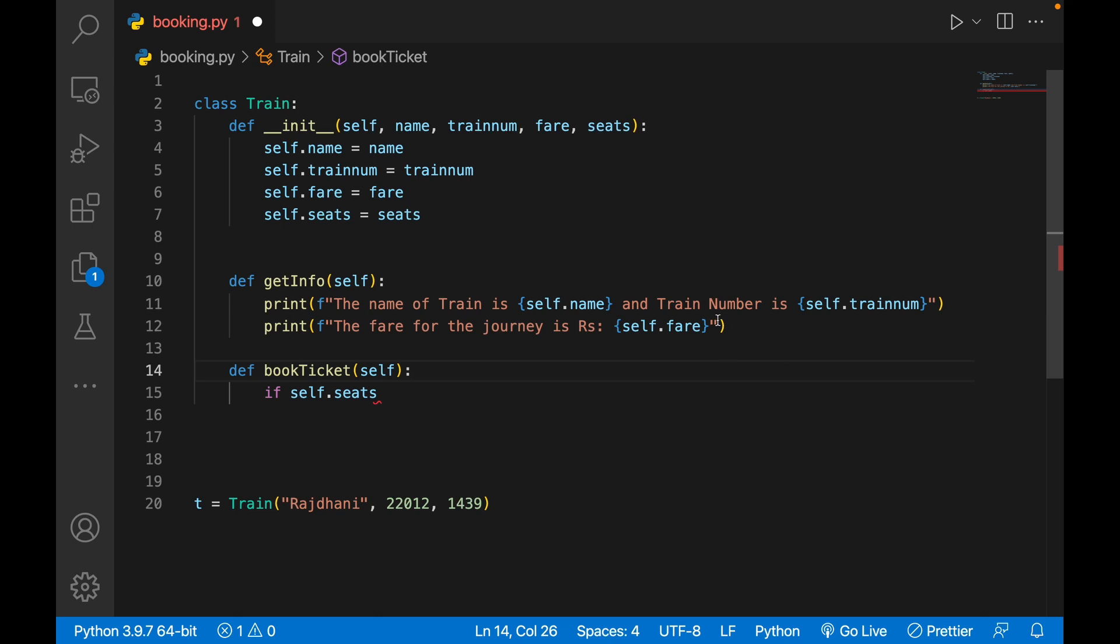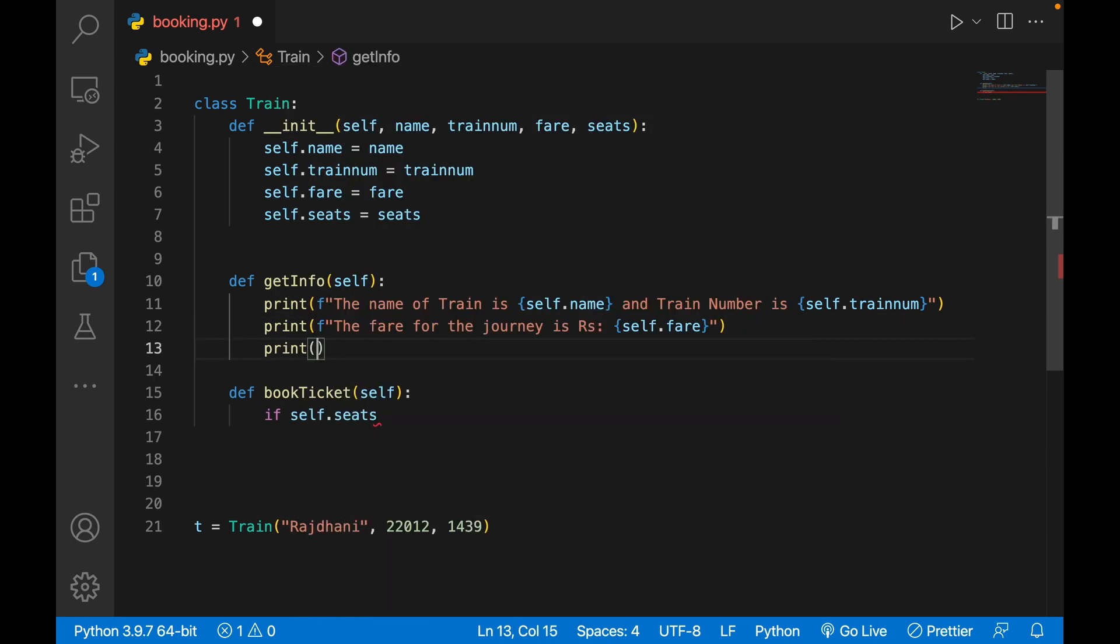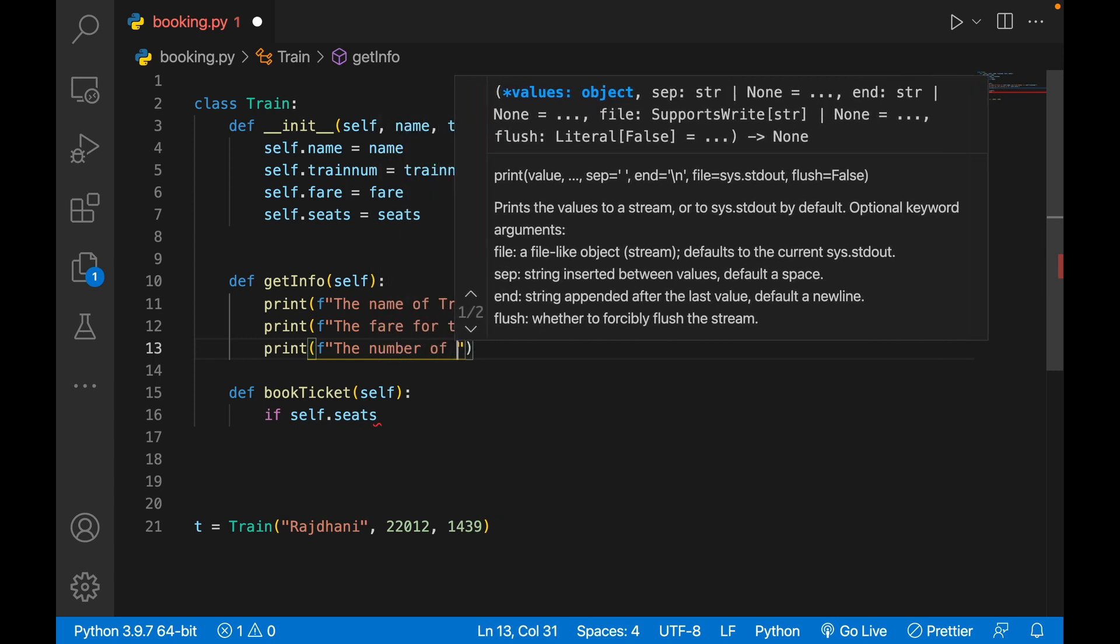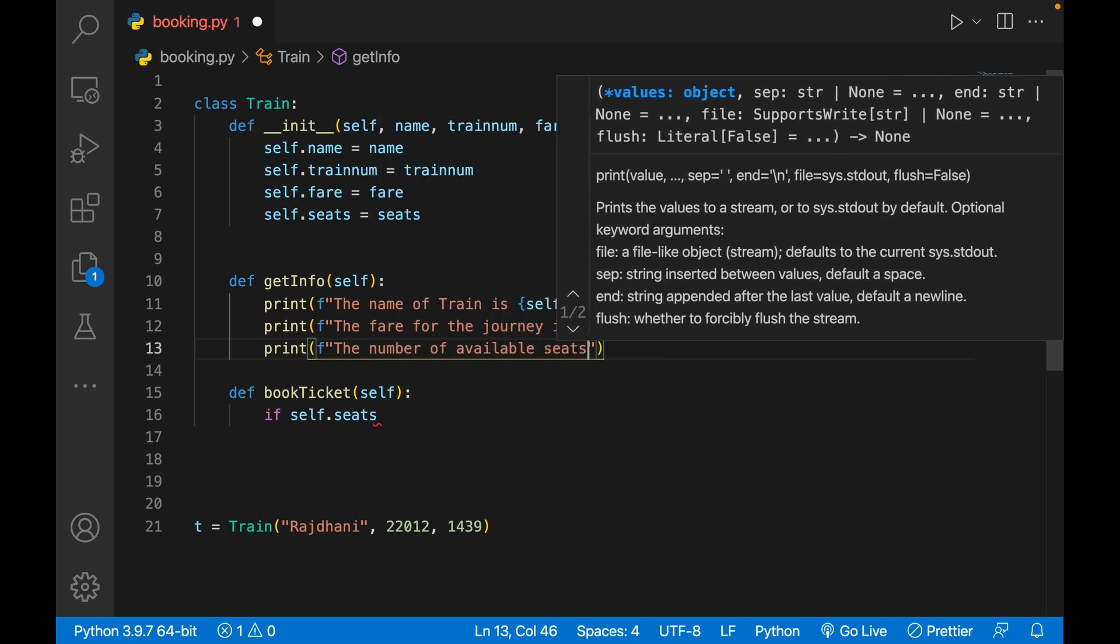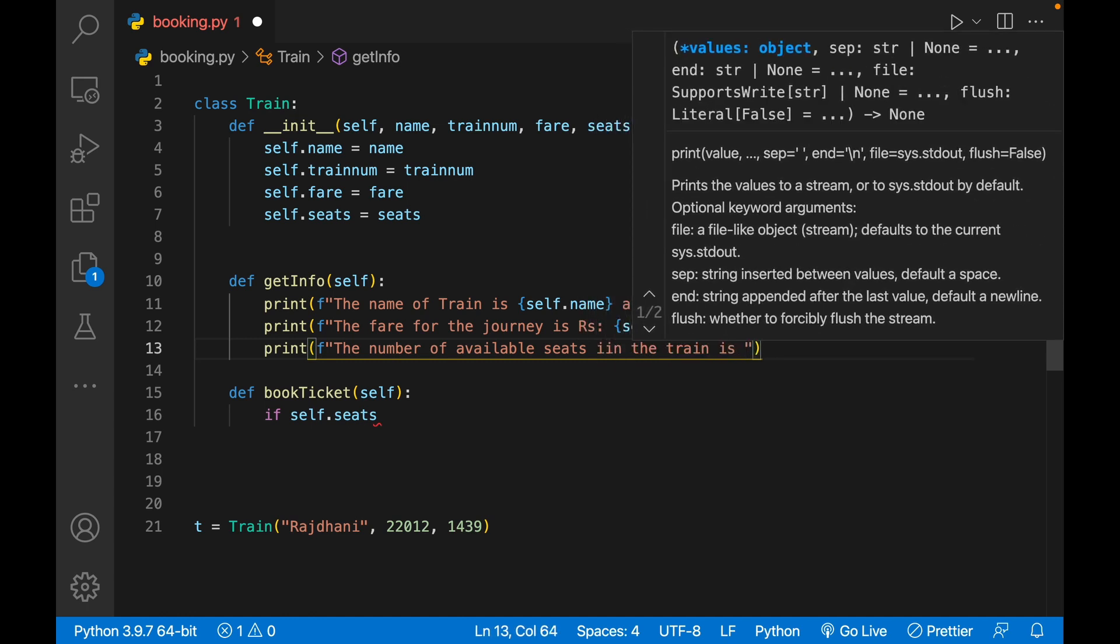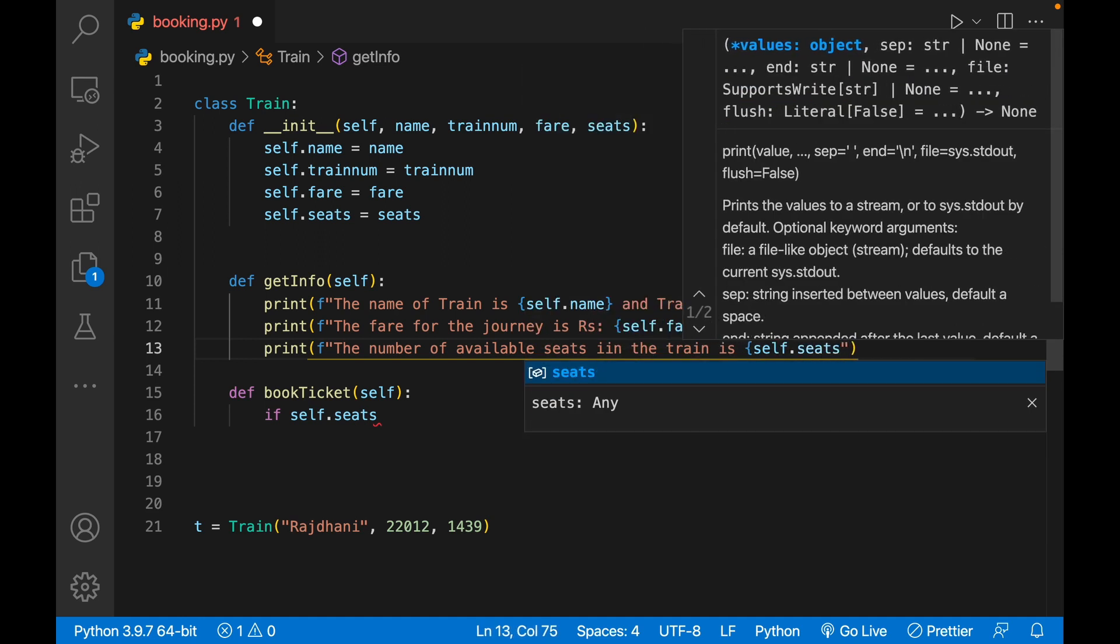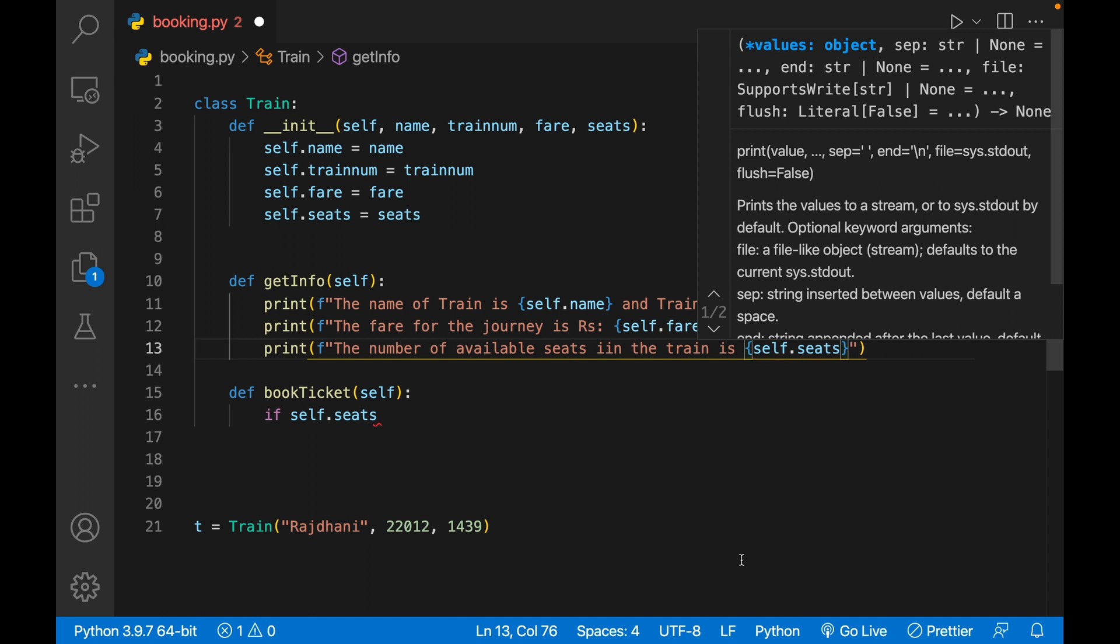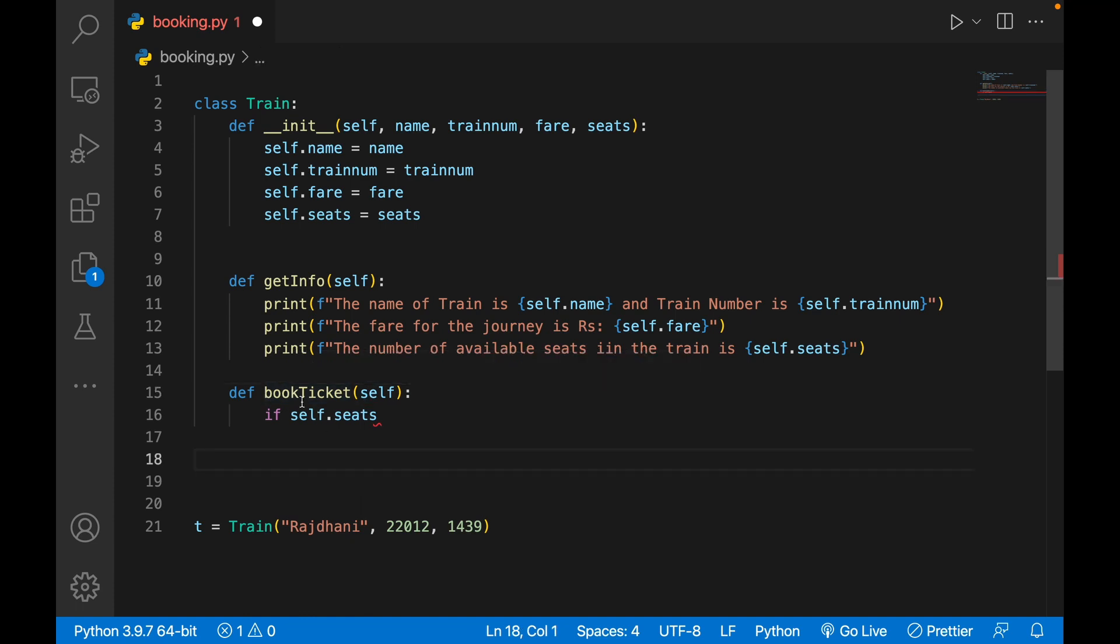self.seats equals to seats. get_info will also have seats, so I'll print f-string, 'The number of available seats in the train is' self.seats. Close the f-string. Now here seats also we have defined.